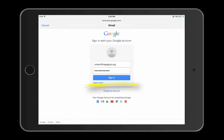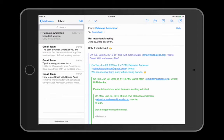Then I will choose Sign In. Now I am able to access my Gmail account.